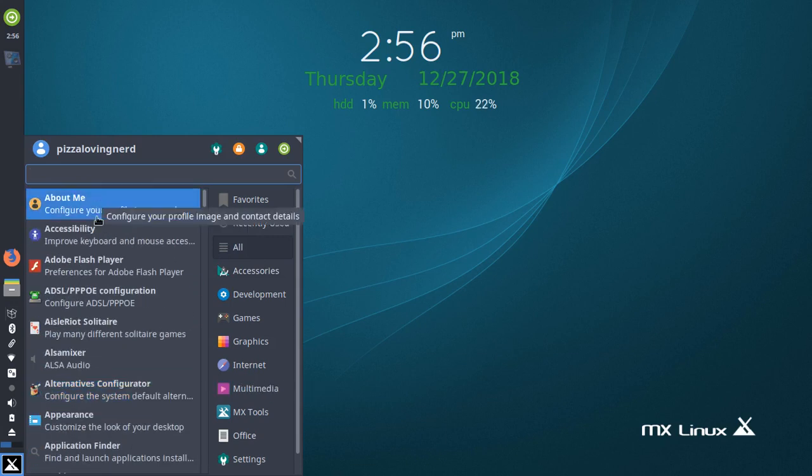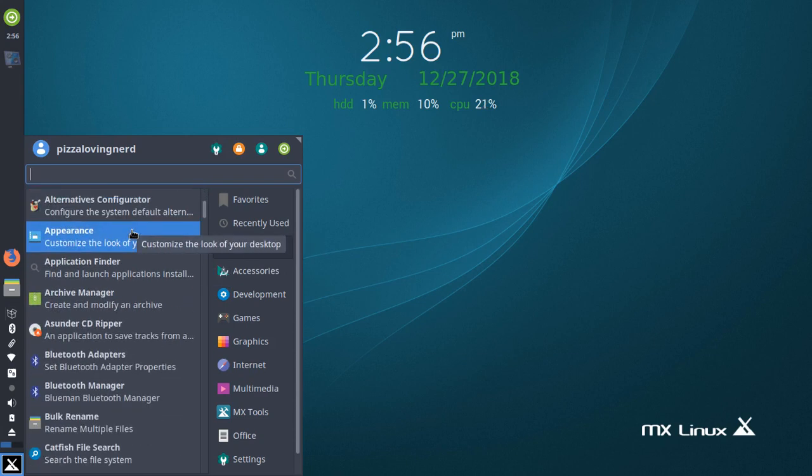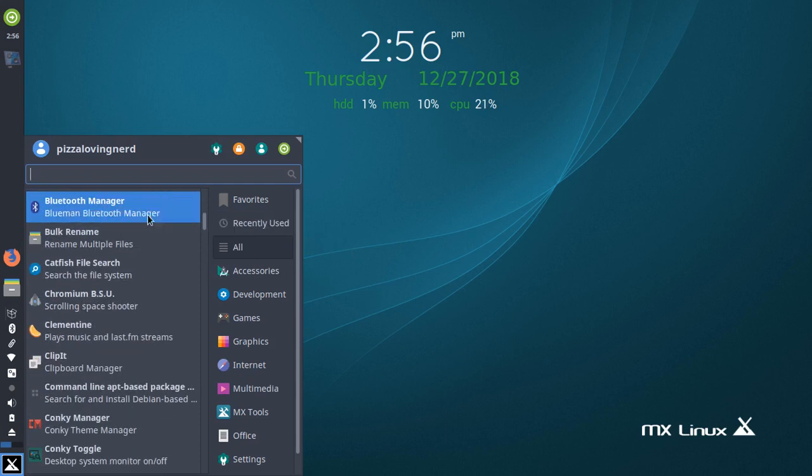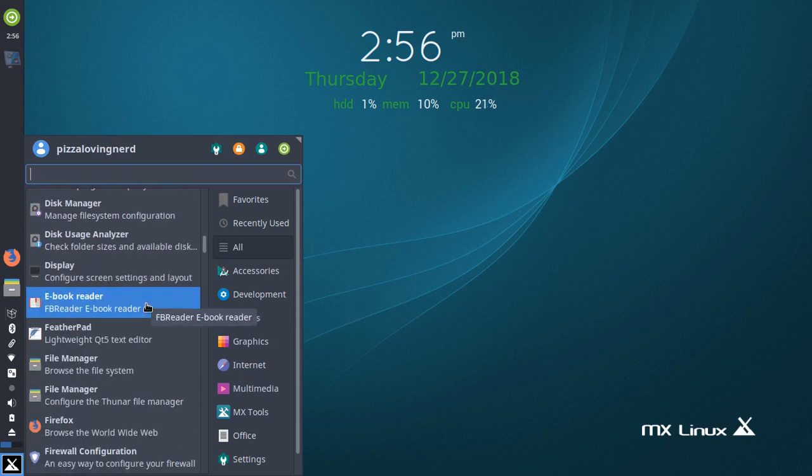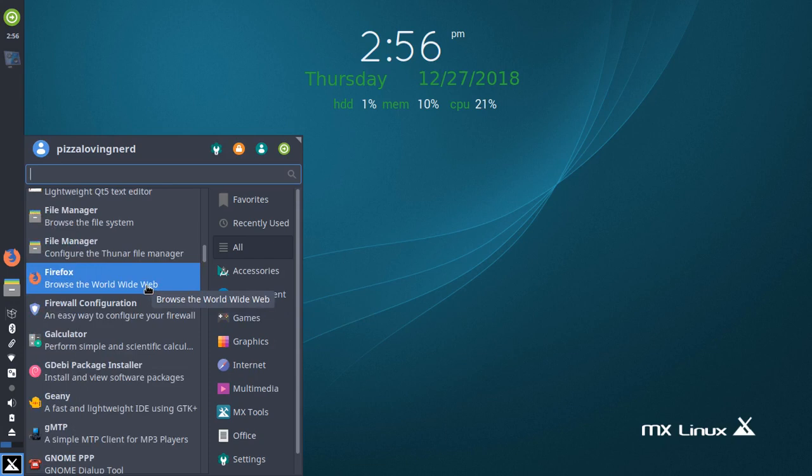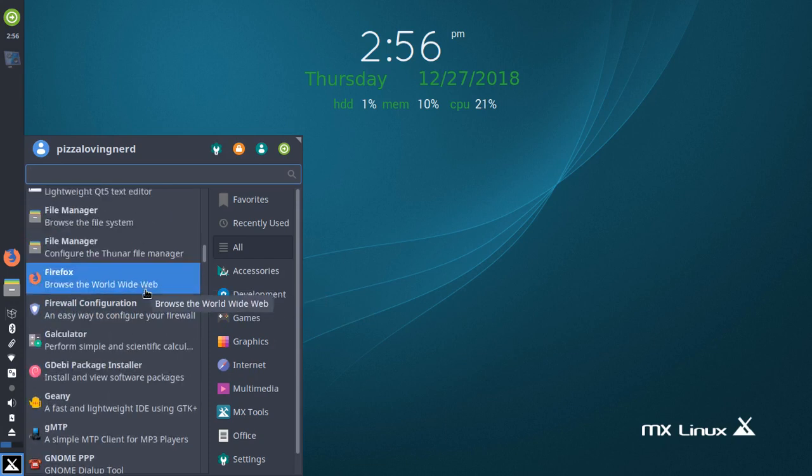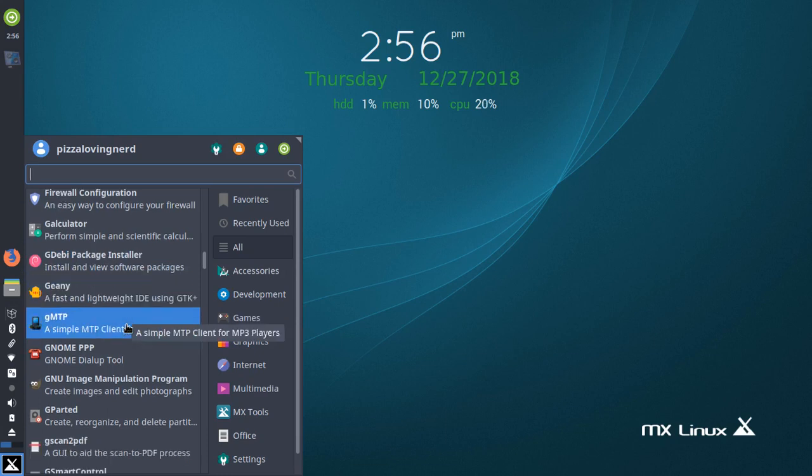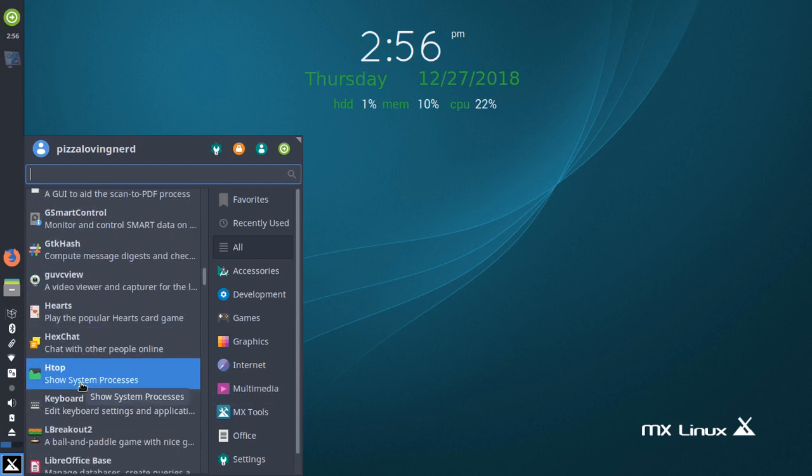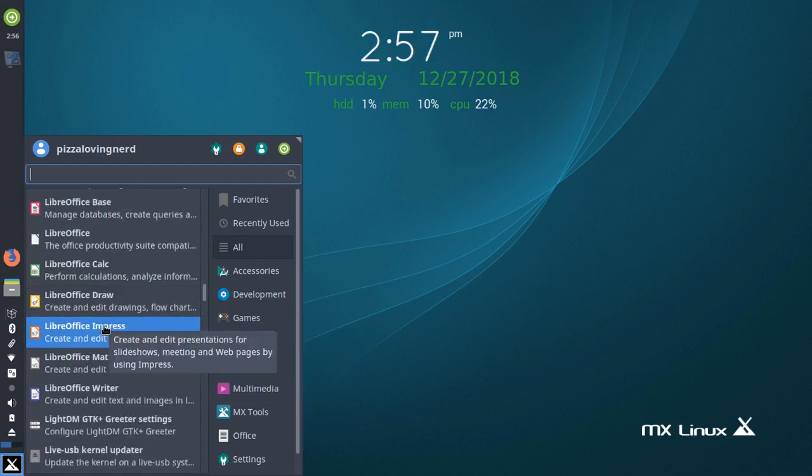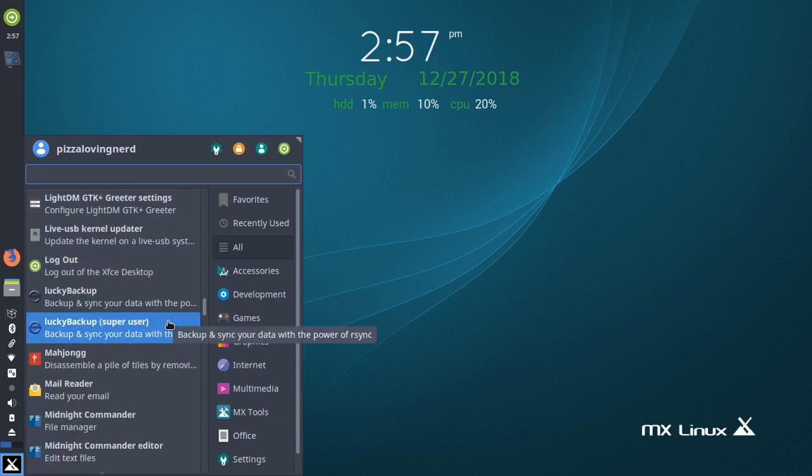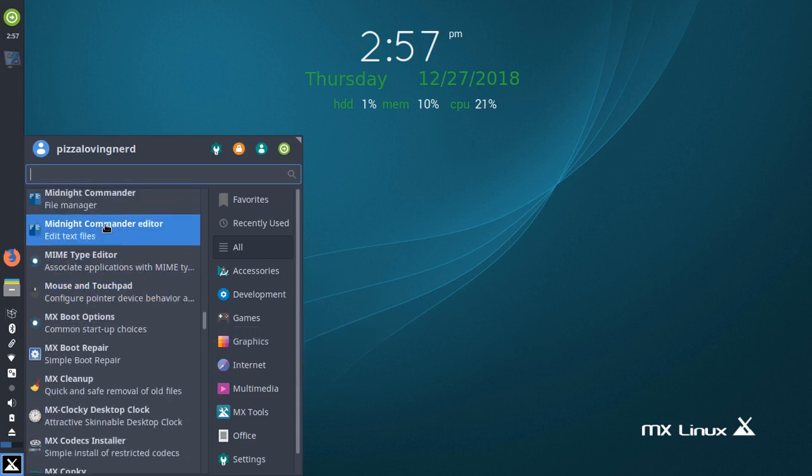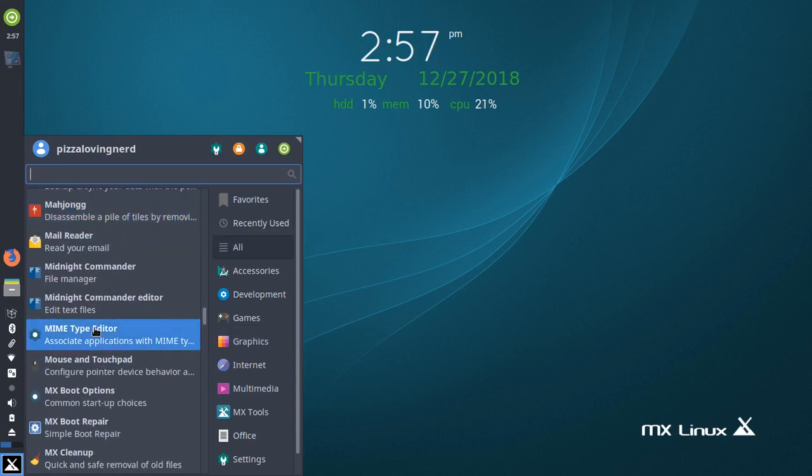As you can see, it's got Flash pre-installed, a couple games, this alternatives configurator thing, Clementine, ClipIt, Conky Manager, an eBook Reader, FeatherPad, Firefox, Galculator, Genie, Gimp, Gparted, GdkHash, HexChat. It comes with a lot of stuff, LibreOffice here, LuckyBackup that sounds interesting, Midnight Commander, and Midnight Commander Editor.